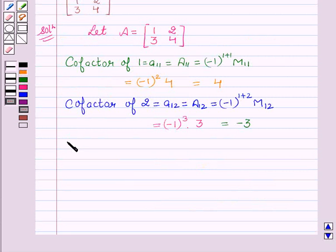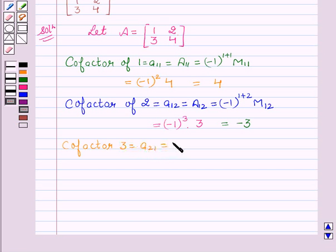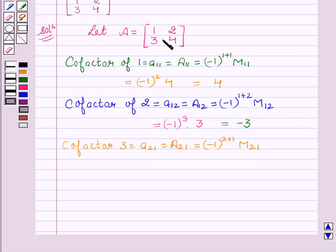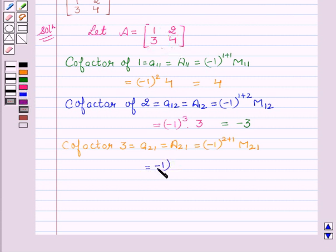Now we will find the cofactor of 3, that is A21. A21 equal to minus 1 to the power 2 plus 1. M21 here is obtained by deleting the second row and first column, so it is 2. Therefore A21 is minus 1 to the power 3 into 2, which is equal to minus 2.